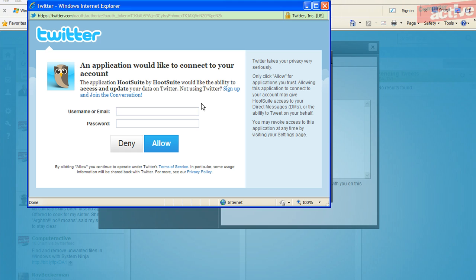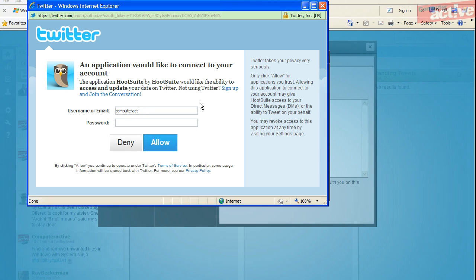If you recall, the basic HootSuite account supports up to five social networks, so it's possible to add extra Twitter accounts as well—more than just two.